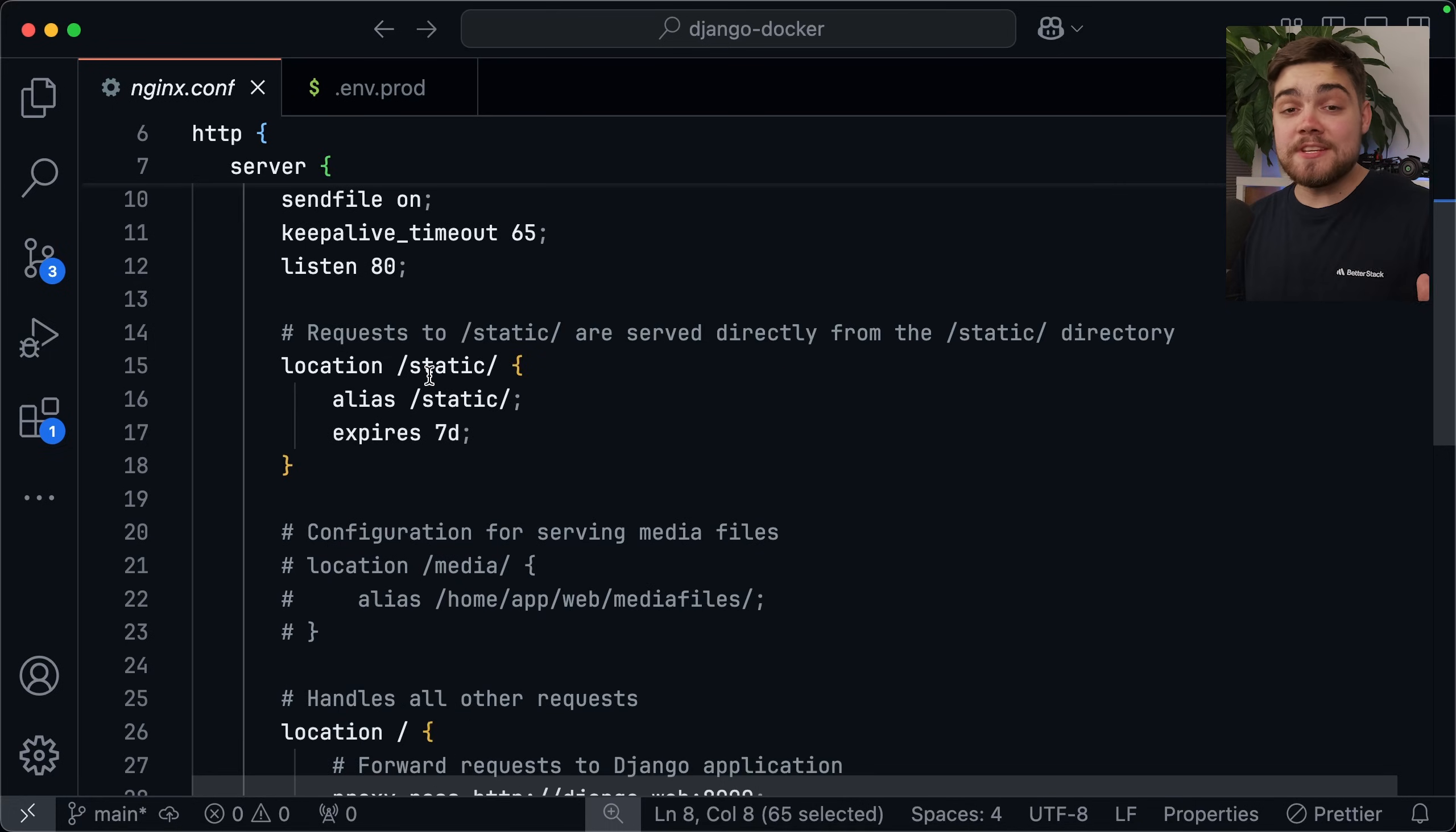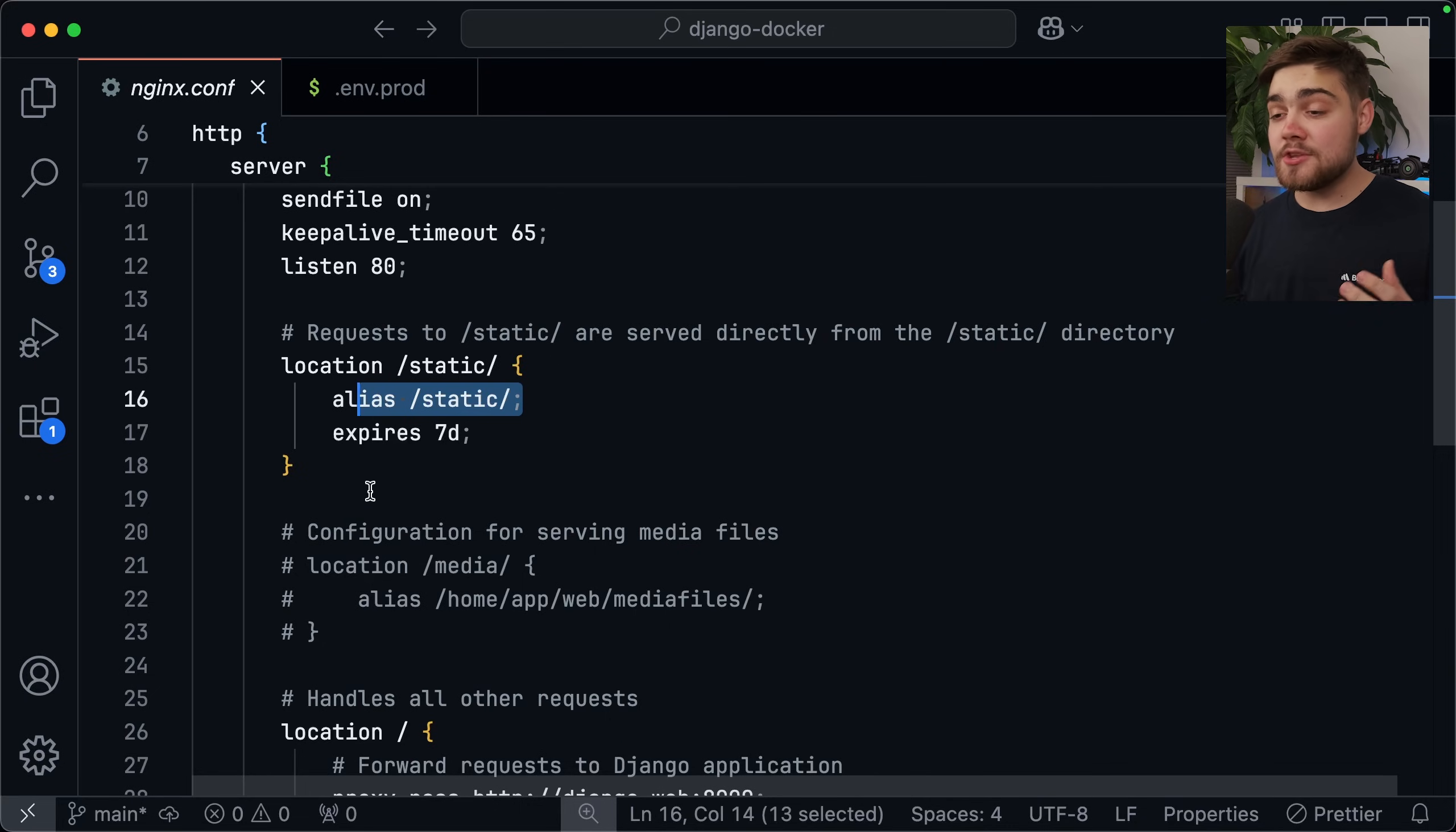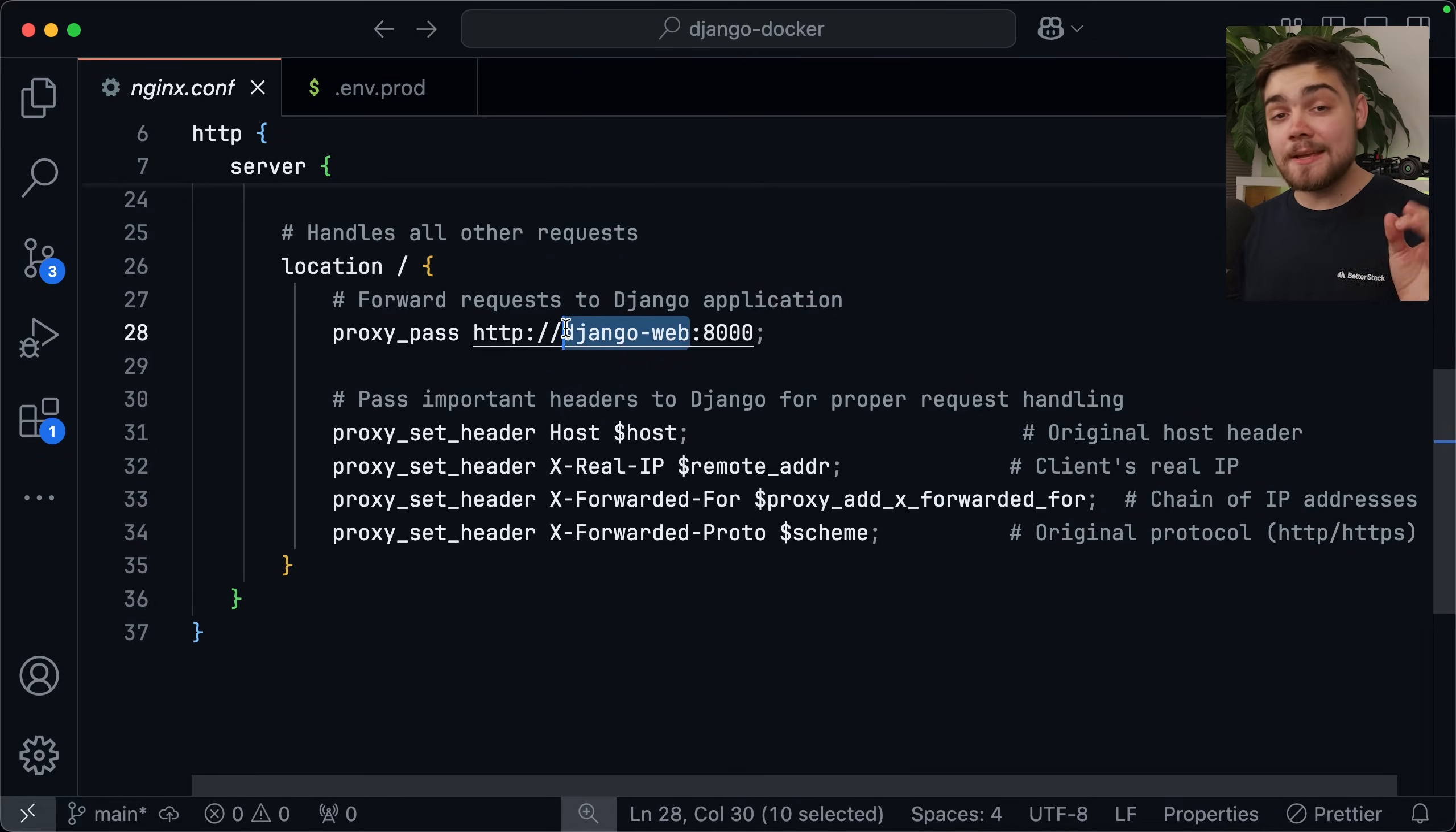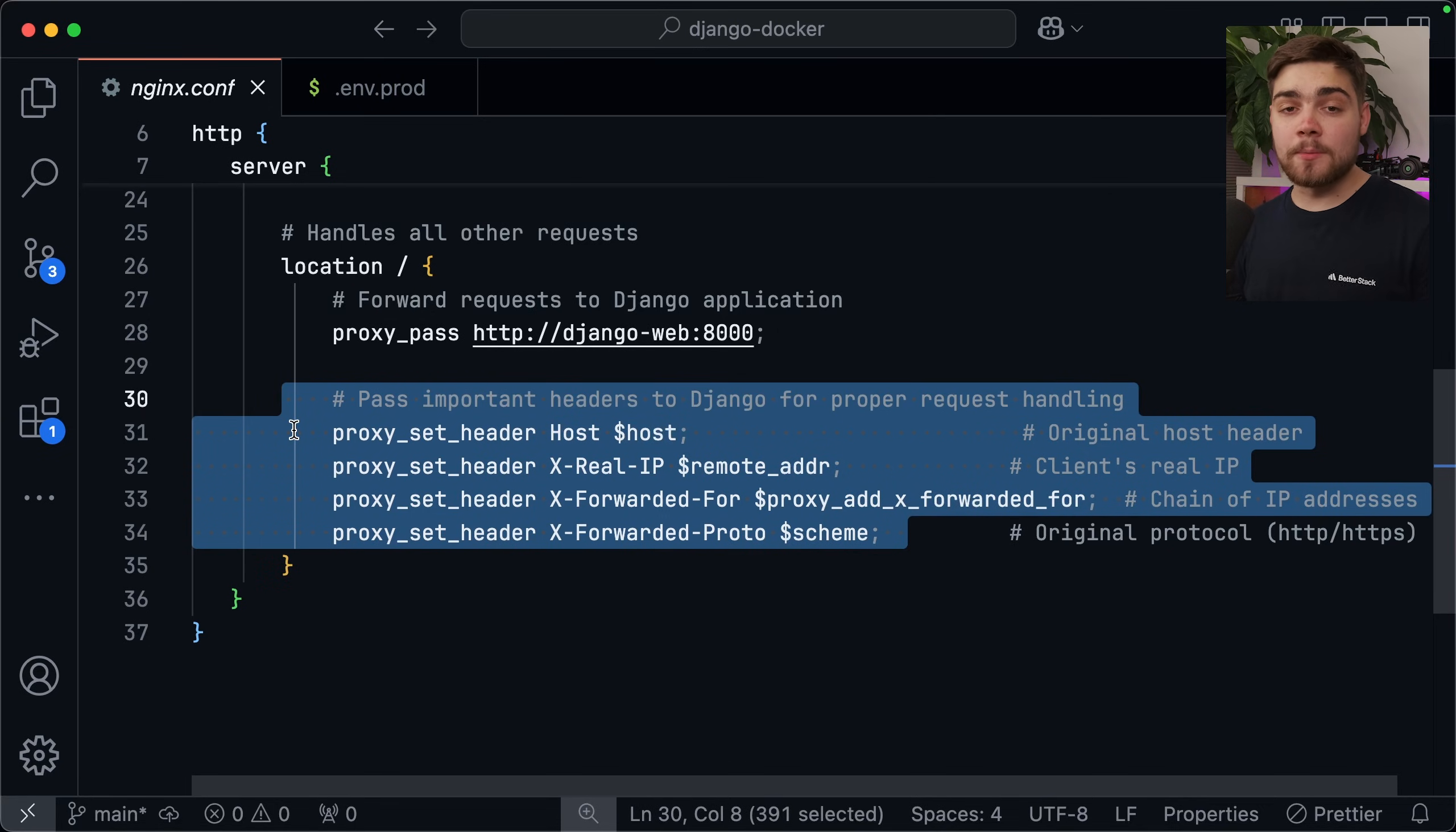Next, we also need to make sure that we have that static files path working, so there's actually serving them up. All you have to do is say location slash static, and that's an alias for the slash static directory, as that's the volume we're going to be mounting in a bit. Then you can also set a cache time if you want as well. Finally, we need to handle all other requests. For that, you can simply say proxy pass, and remember this has to be the service name that you just set up in your Docker Compose, so make sure it matches, and also matches the port that we use there as well. And then finally, you also need to make sure that you're passing those important headers to Django so they can handle the requests properly.